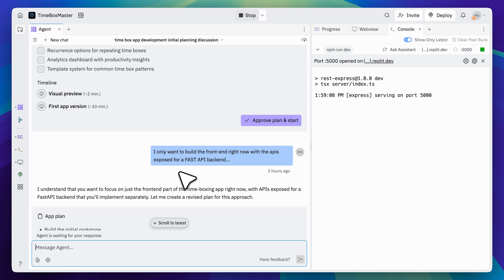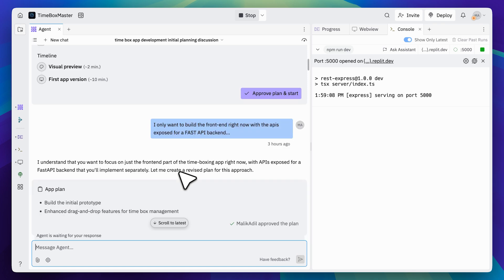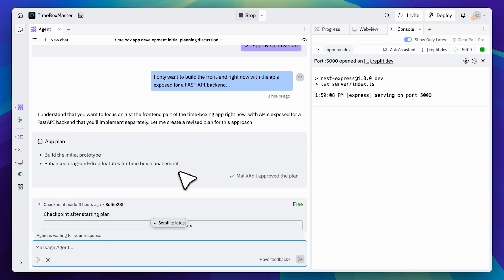I also told it that the API needed to be exposed for the FastAPI backend. That's how Windsurf is going to build on top of the front-end app that Replit generates. Once that was set, it started building the project, and this is what it created.